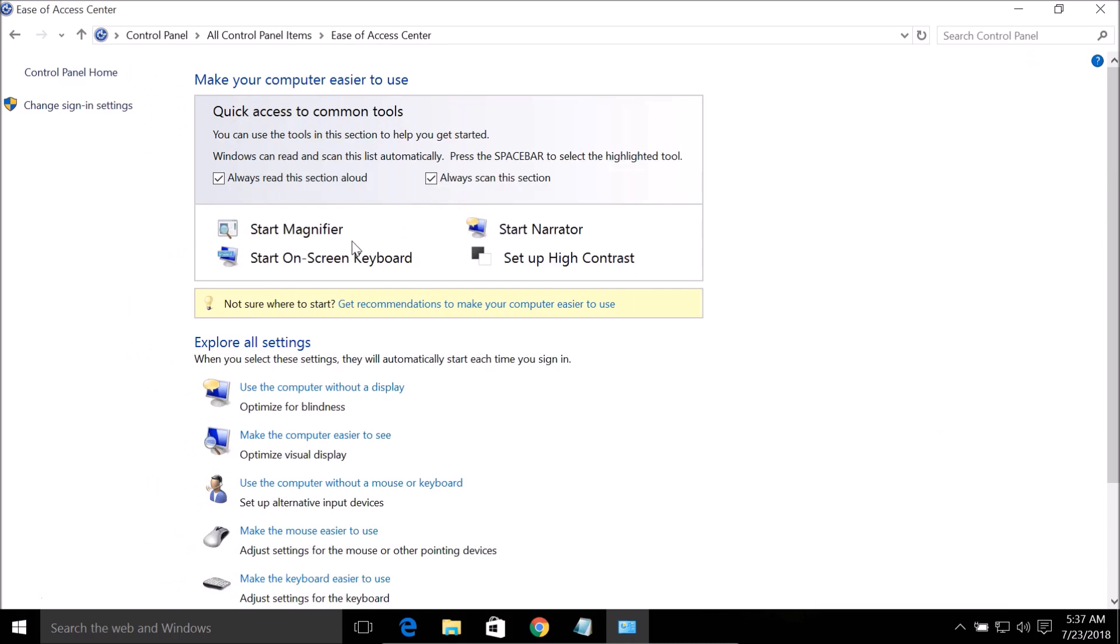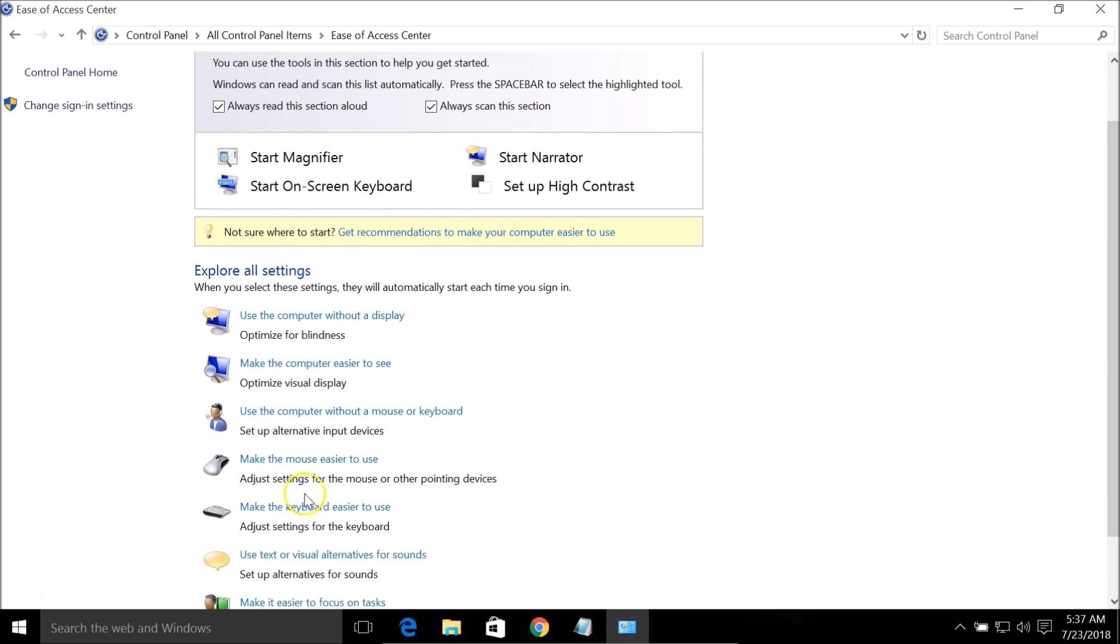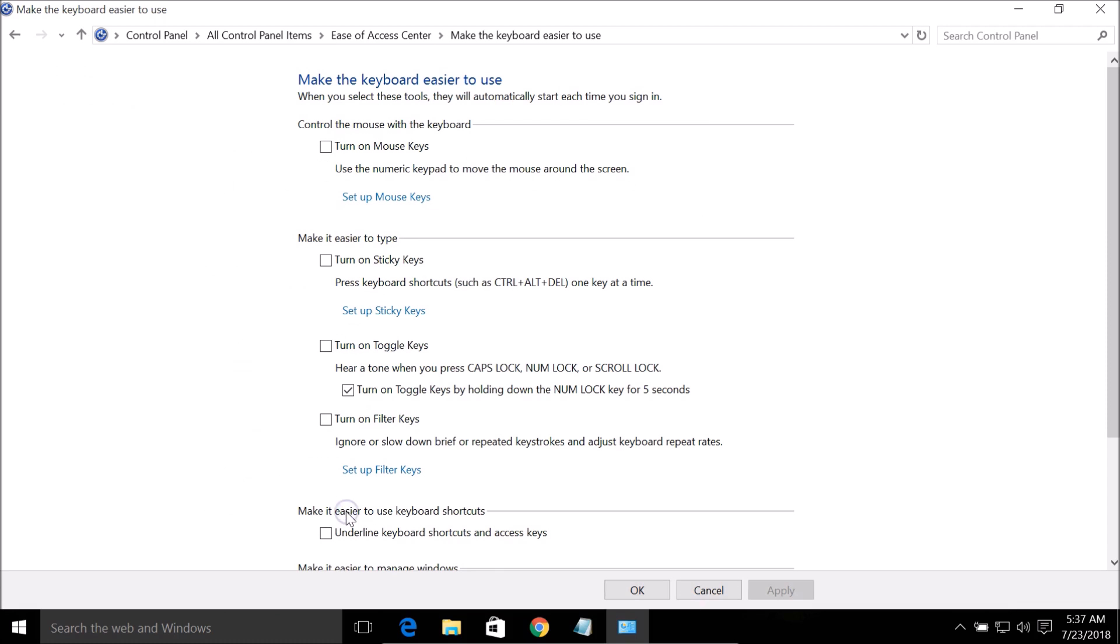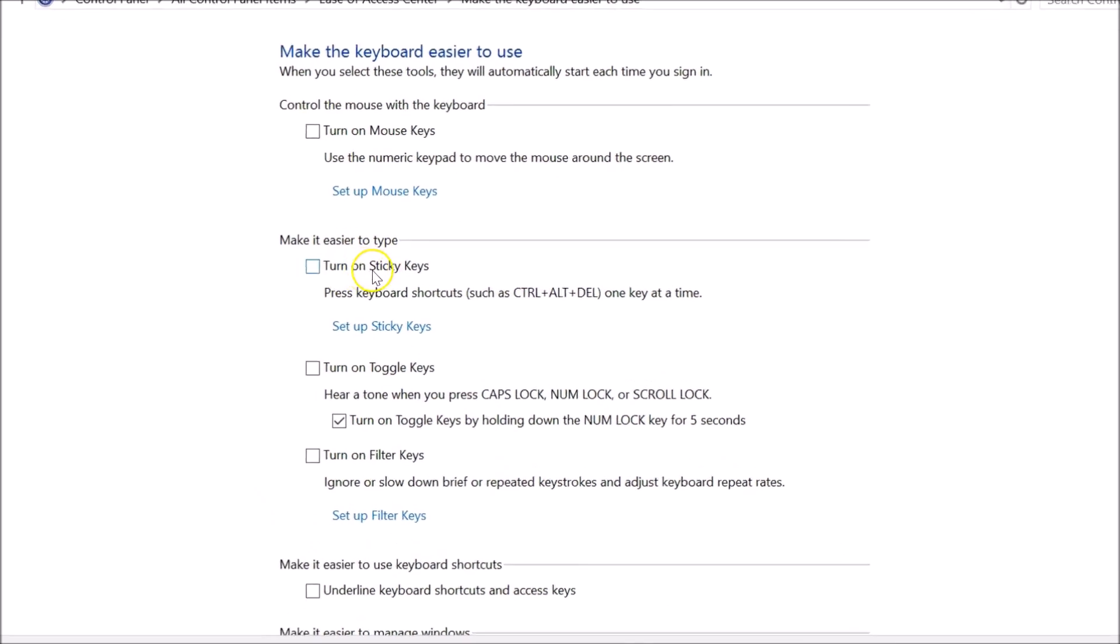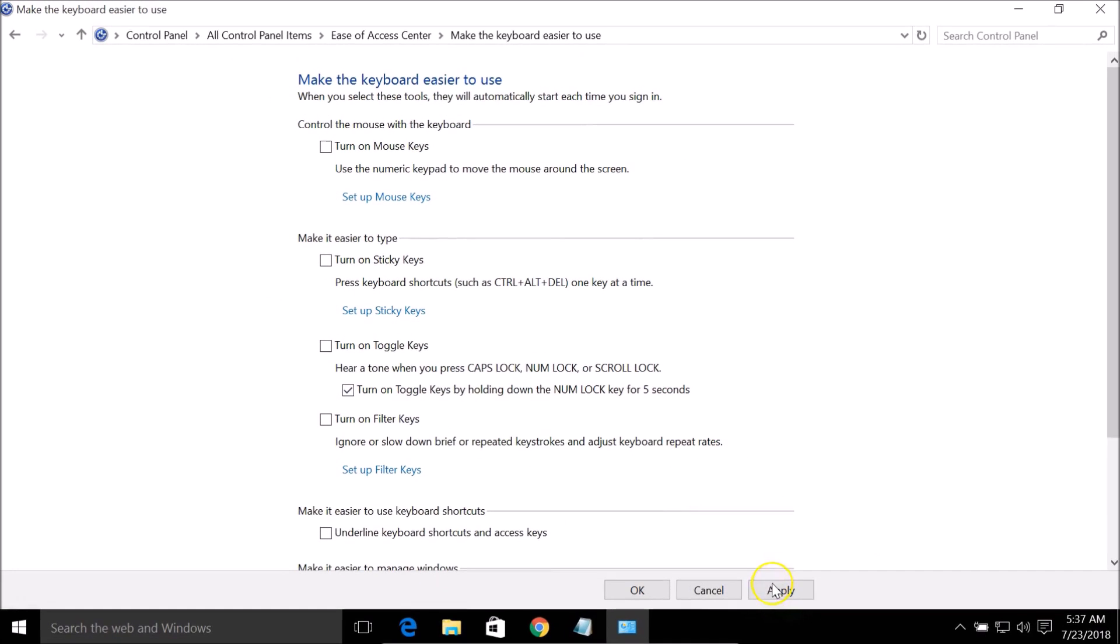Always scan this section, and on this page you need to find 'Make the keyboard easier to use' and click on that. Here you can see that I have 'Turn on sticky keys' turned off. If you have checked this option, you just need to uncheck that and then click on the Apply button and click OK.